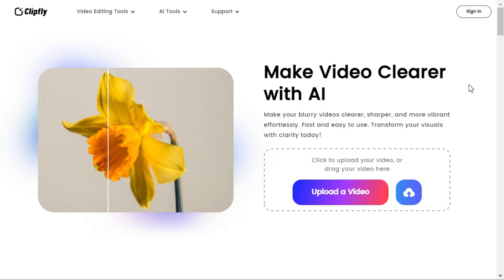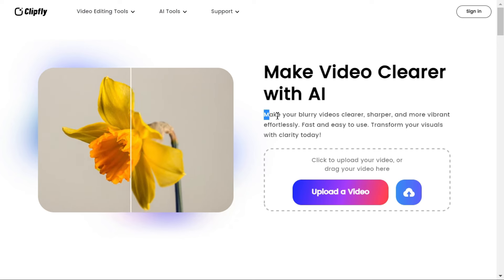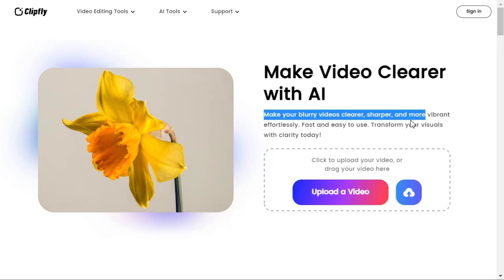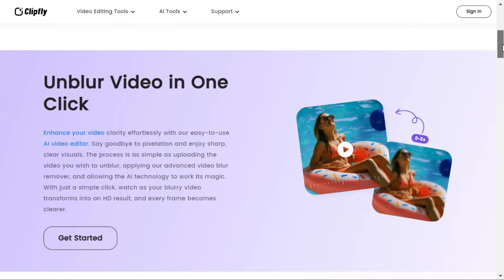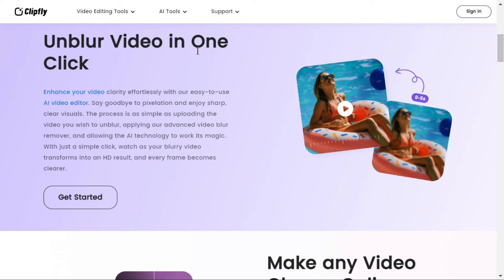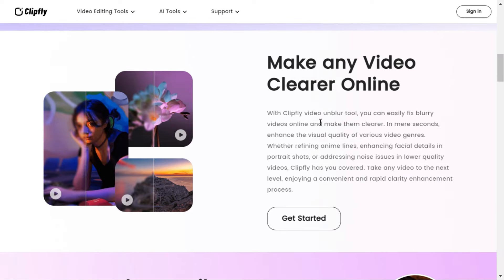First, you have to open this website — you will find its link in the description. Here you can see what they mention: make your blurry videos clearer, sharper, and more vibrant effortlessly. Enhance your video clarity effortlessly with their easy-to-use AI video editor. Say goodbye to pixelation and enjoy sharp, clear visuals. With Clipfly's Video Unblur tool, you can easily fix blurry videos online and make them clearer, enhancing the visual quality of various video genres in mere seconds.